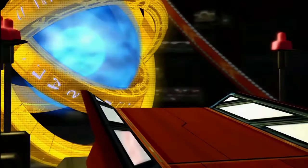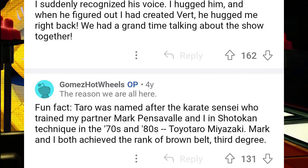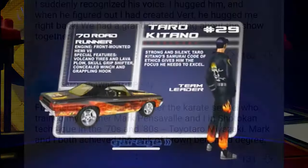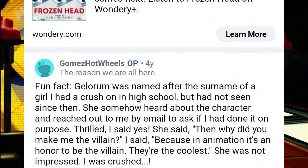Gomez, in his Reddit Q&A, states that Taro was named after a karate sensei who trained him and his partner, with the original name being Teyora Taro Mezuki — which could have been the inspiration for Taro's ethics of the samurai — with Galorum's name being originated from his crush's last name in high school.